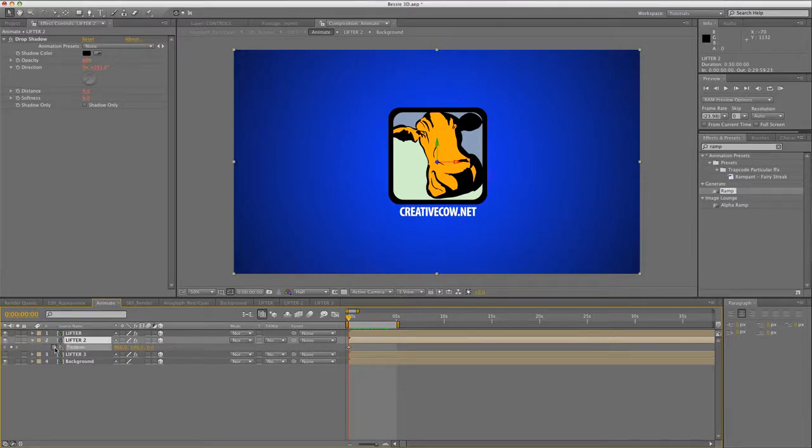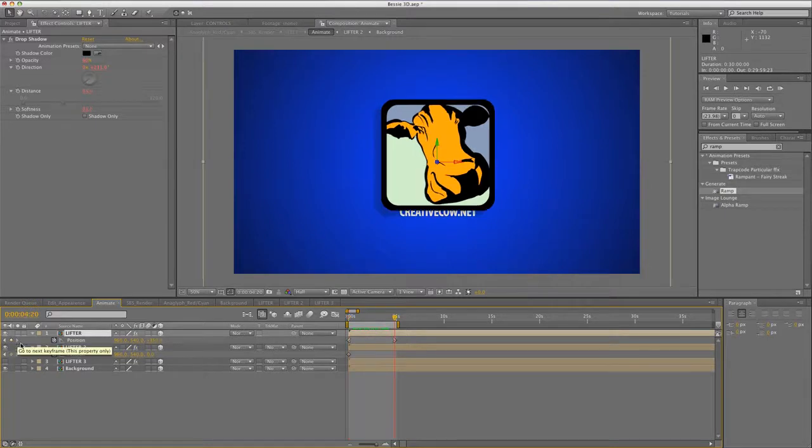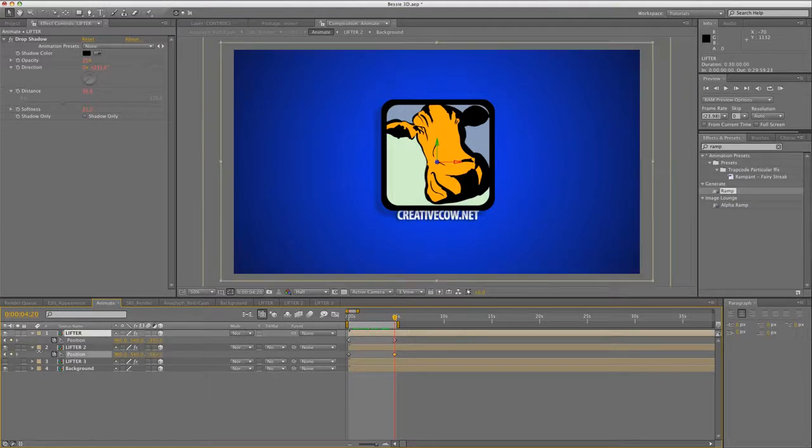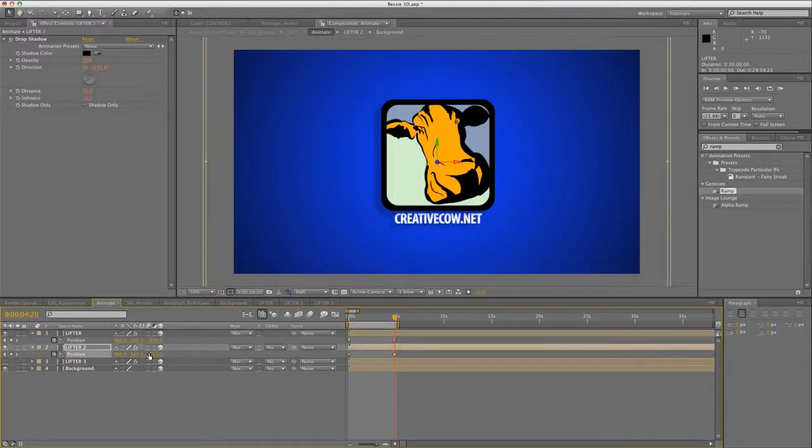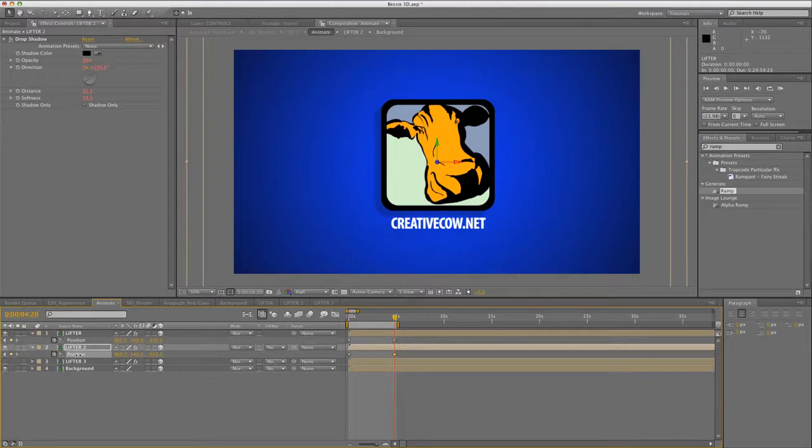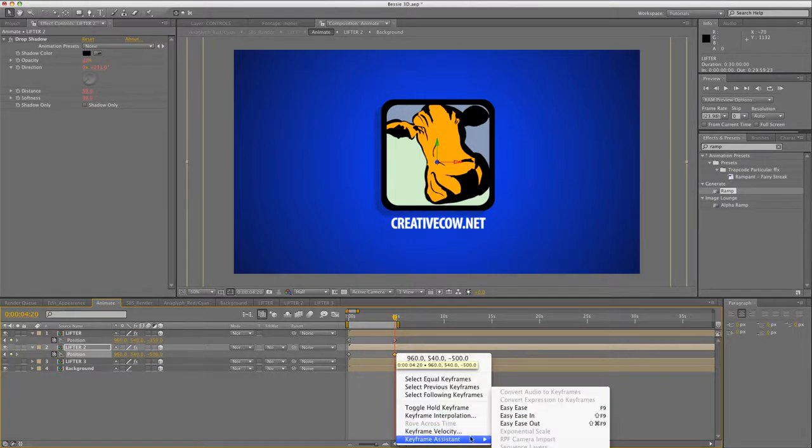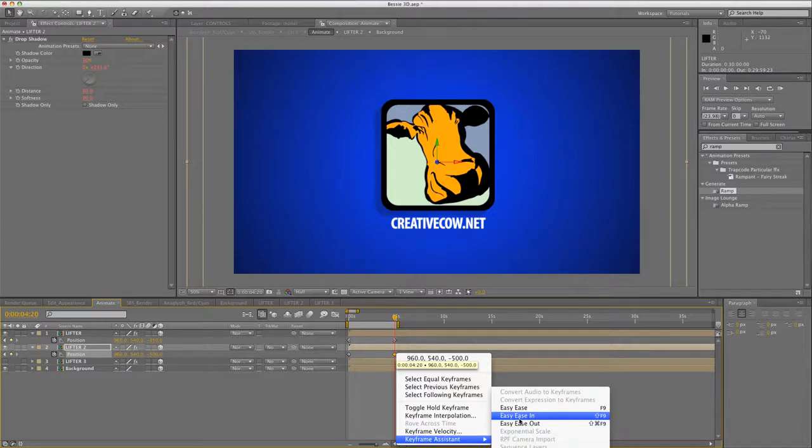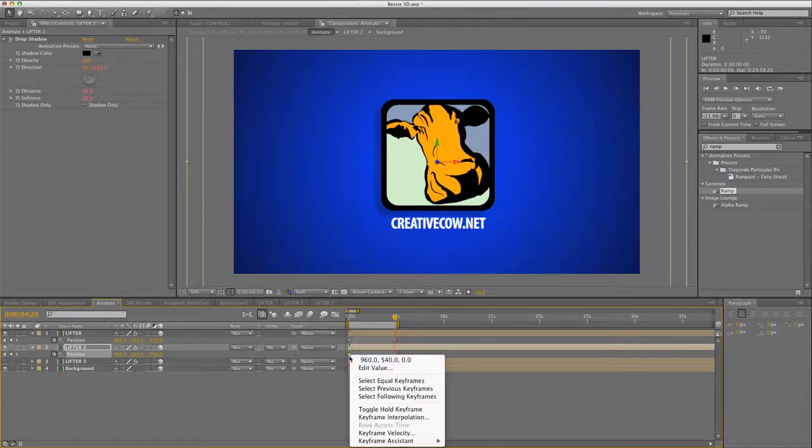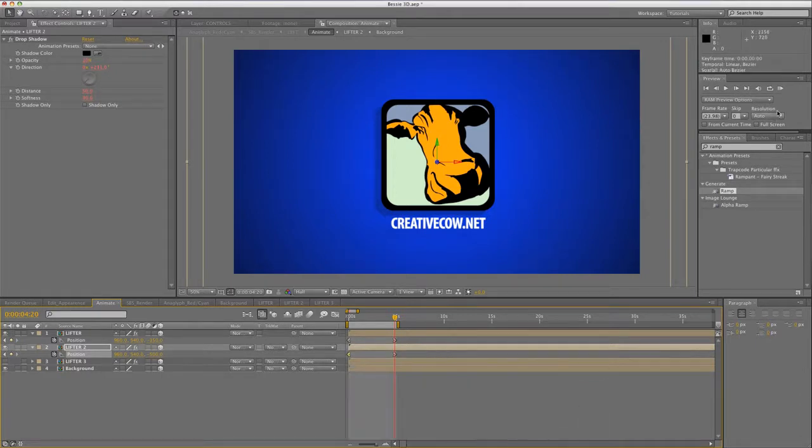So I'll hit P for position and click on the stopwatch. Then I click on the go to next keyframe button on the Lifter 1 layer. Now I'm going to drag out the Z position of the Lifter 2 layer. I want there to be some separation between the two layers, and I want the URL to kind of come further towards the camera than the logo. So to do that, I'm going to make this minus 500, so it's 150 pixels further than the logo. I typically like to ease my keyframes, so I'm going to right-click on the last keyframe here and select Keyframe Assistant Easy Ease In. Again, I'm going to do the same on the first keyframe, and select Keyframe Assistant Easy Ease Out.